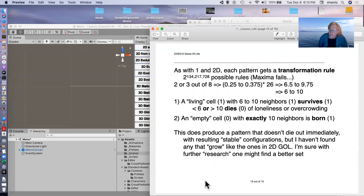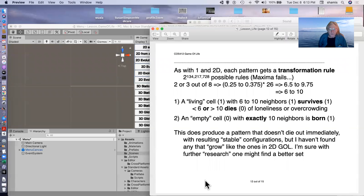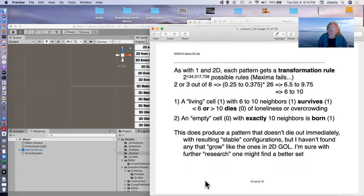And as with the 1D and 2D, each pattern needs a transformation rule. So there are two to the 134 million possible rules. Maxima failed. I have no idea what this number is.